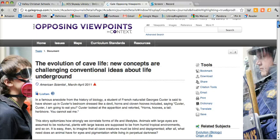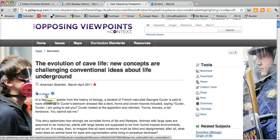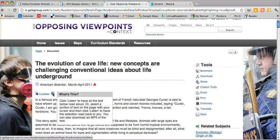The first thing you'll want to notice is that each article has this little Listen button. If you're the type of person who learns better by hearing things rather than reading things, this might be useful to you. If you click on the Listen button, the article will actually get read to you — you'll be able to listen to it. So that might be helpful.